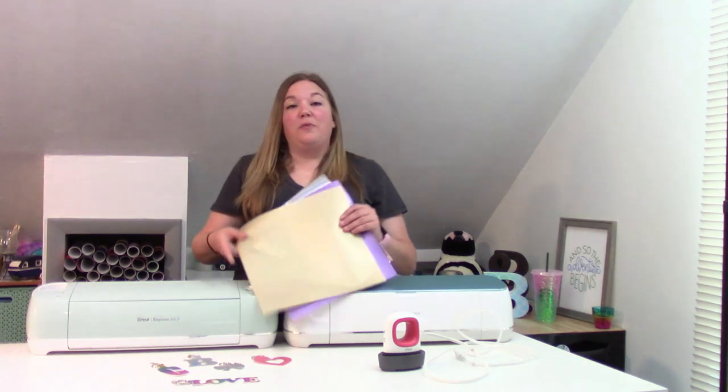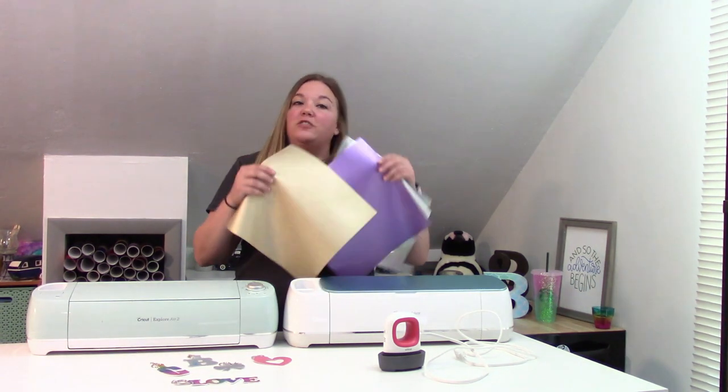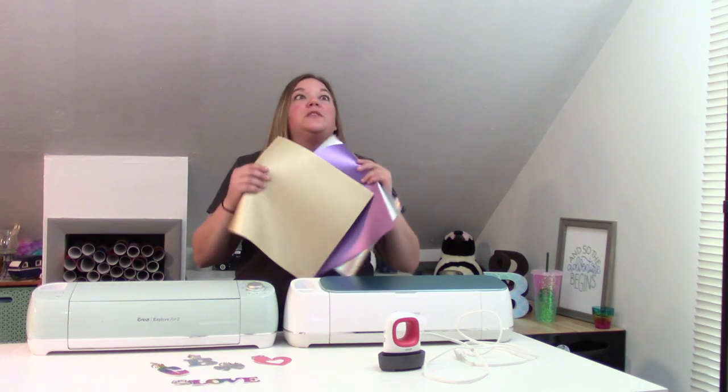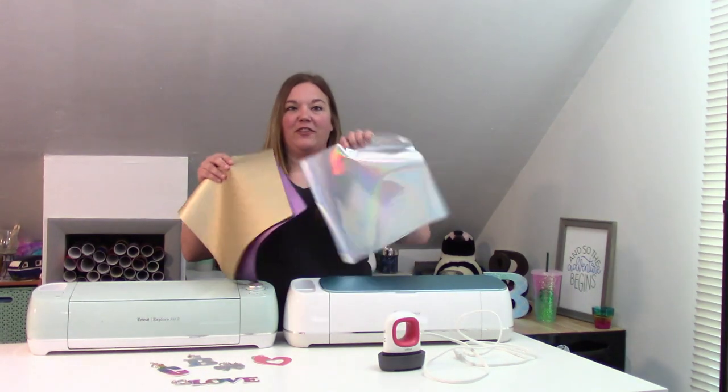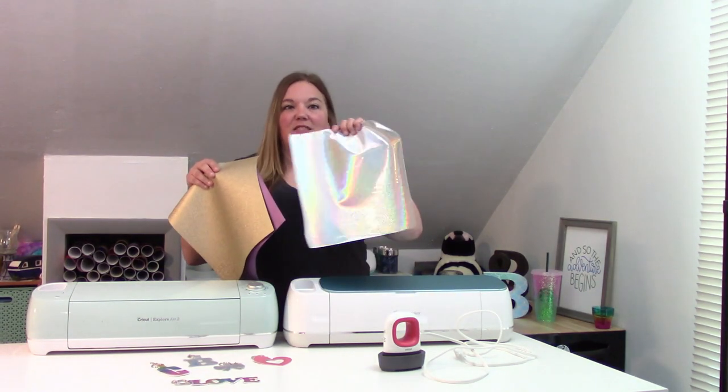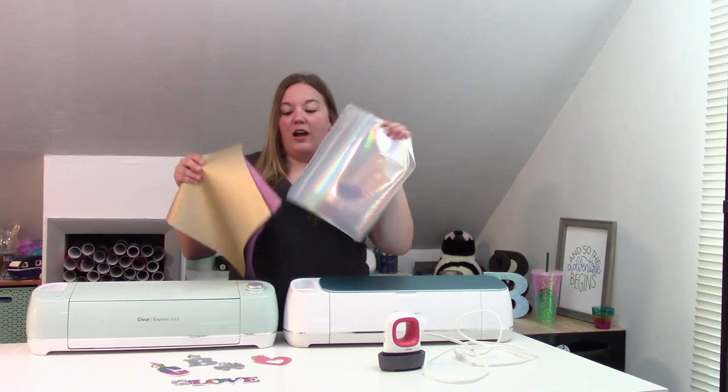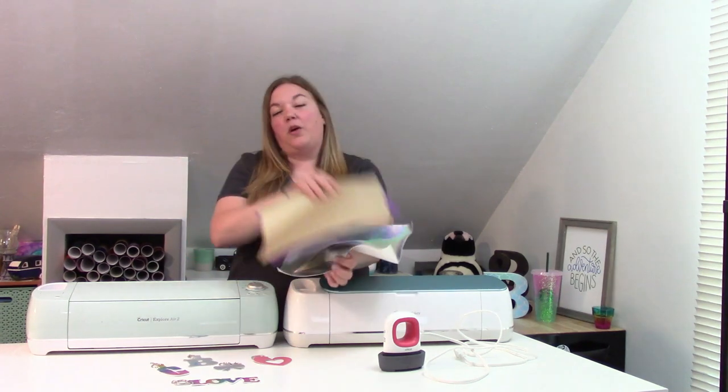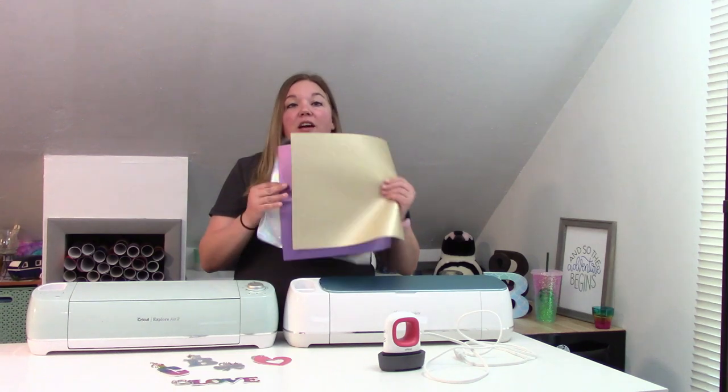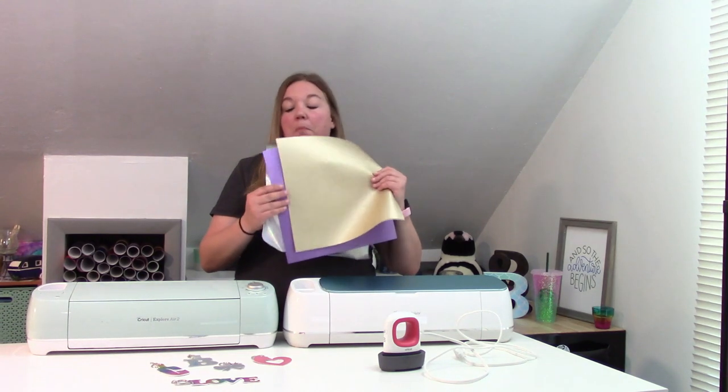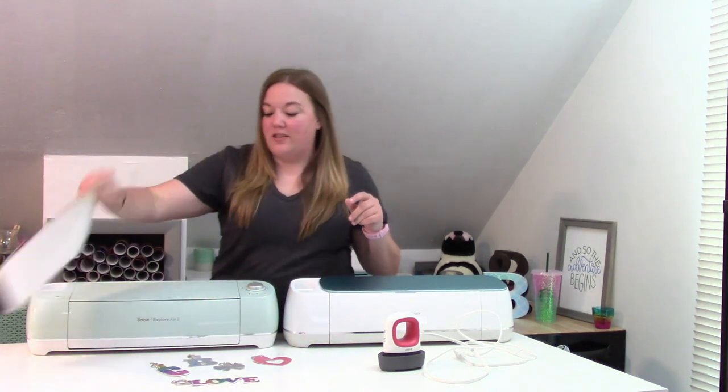You guys have been asking for it for a really long time, and we are now carrying faux leather. So these are just a couple of colors, but there's tons of great colors that they offer. One of my favorites is this awesome holographic color, and we have this in like a rainbow and silver. There's tons of great colors. I will link how to get these below, but they are now currently available, which is awesome.